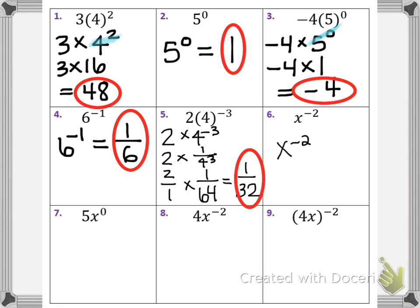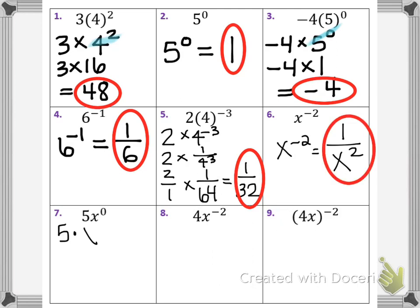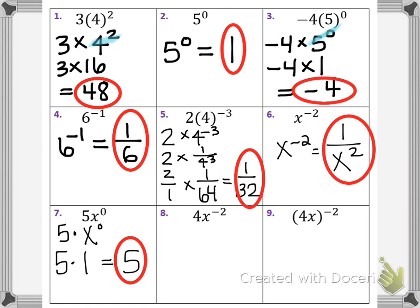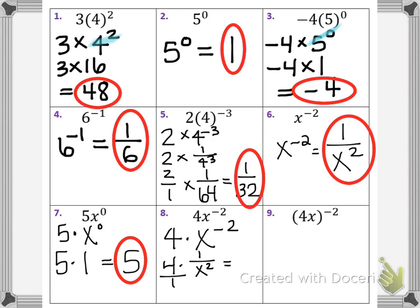In number 6, the base is x, so x to the negative second power gives 1 over x squared — the reciprocal, and the negative exponent becomes positive. In number 7, this is 5 times x to the zero power; the 5 is not part of the base. Doing exponents first, only x is raised to the zero power, so this is 5 times 1, which is just 5. In number 8, we have 4 times x to the negative second power. Only x is the base, so we take the reciprocal: 4 times 1 over x squared, which becomes 4 over x squared.